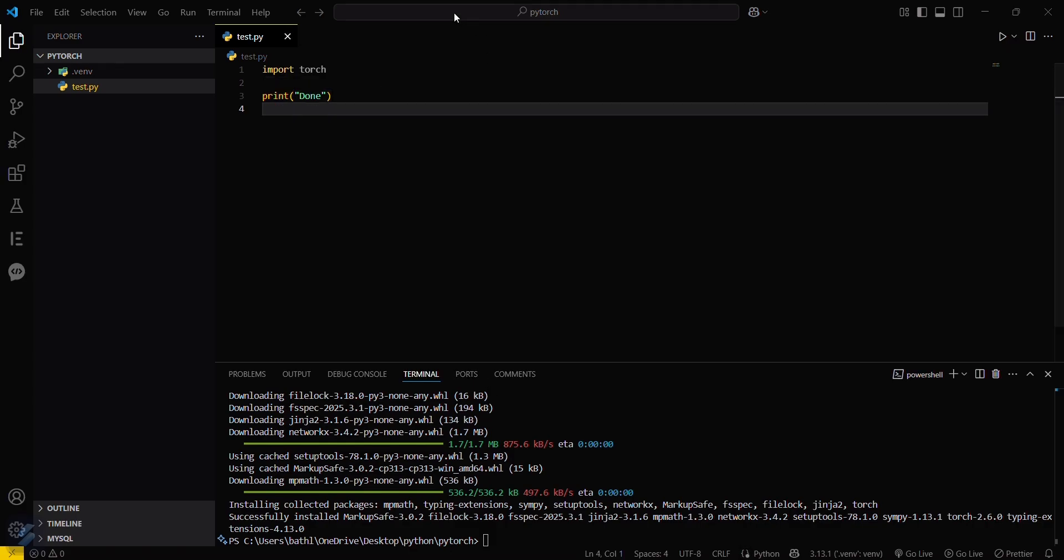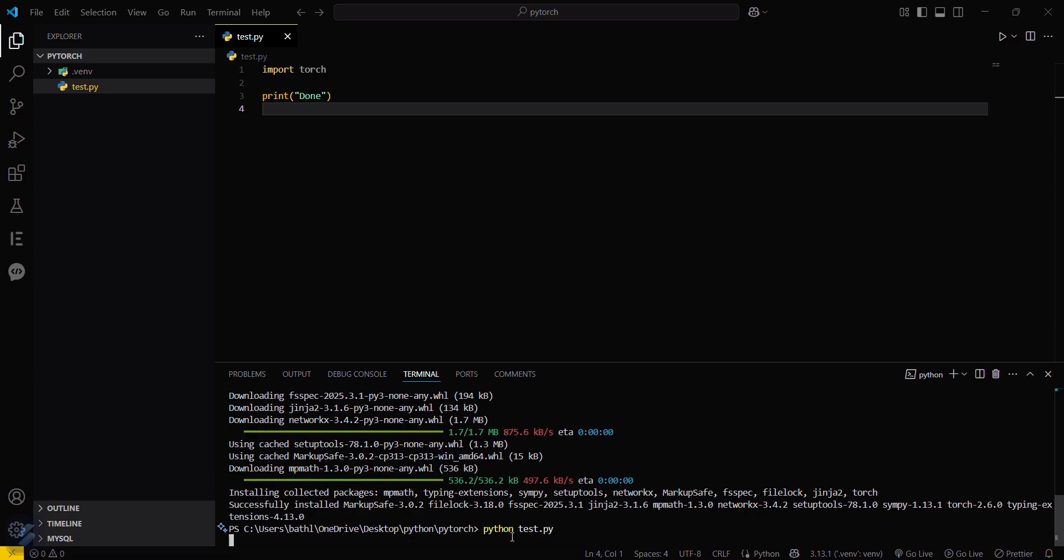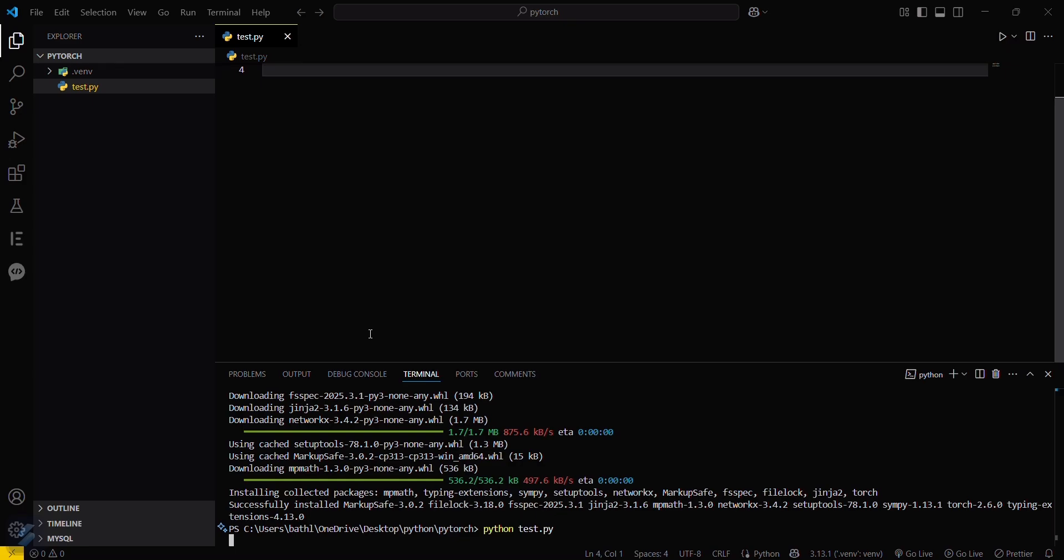And then run it from your terminal: python test.py. If it is showing done, that means you have successfully installed this.